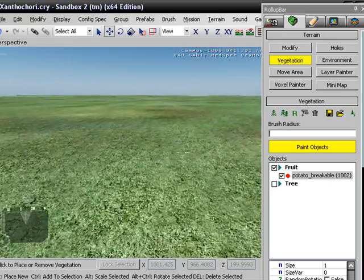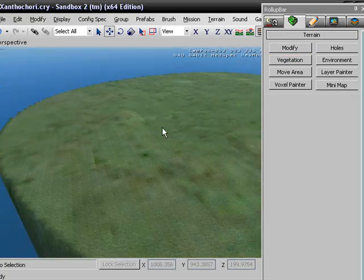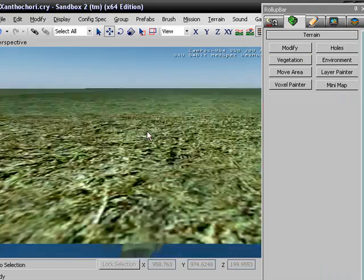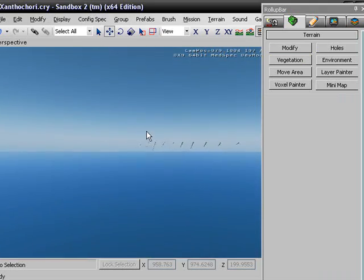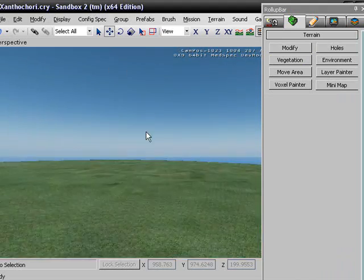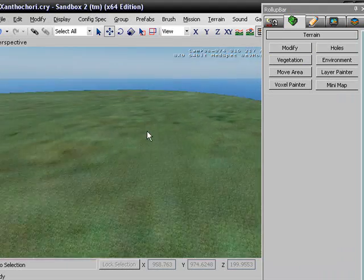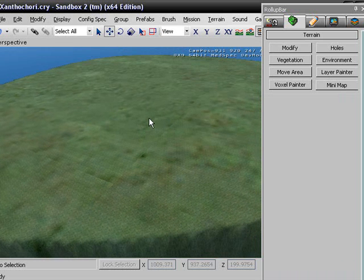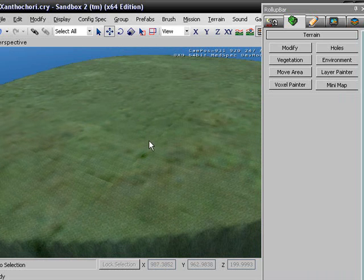I think that kind of overwhelmed our trees, but that's okay because we have a thousand and two potatoes. Anyway, that's the tutorial on how to add vegetation. If you have any questions, suggestions, or commentary, you can post in the forums or anything like that.